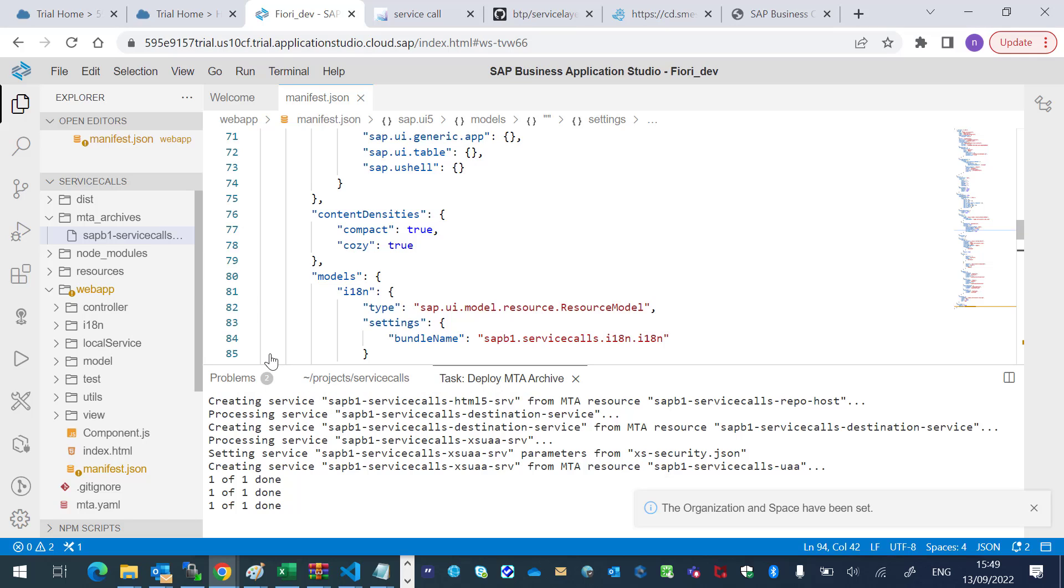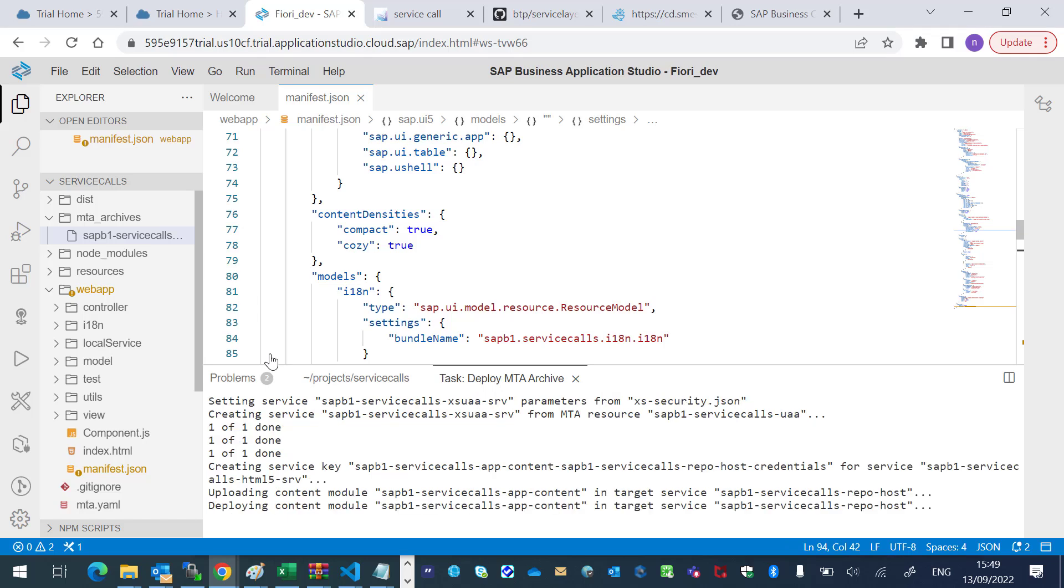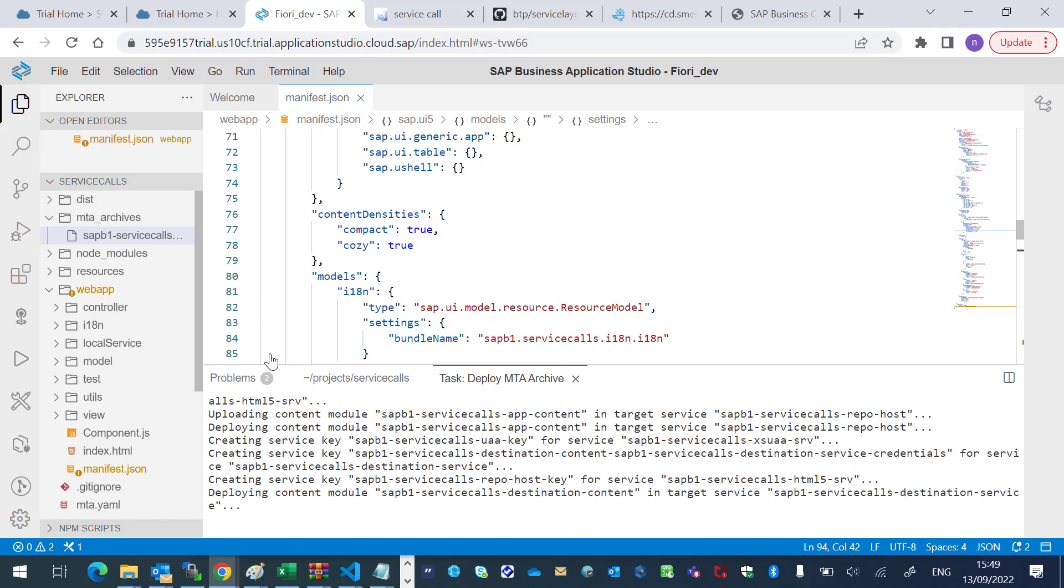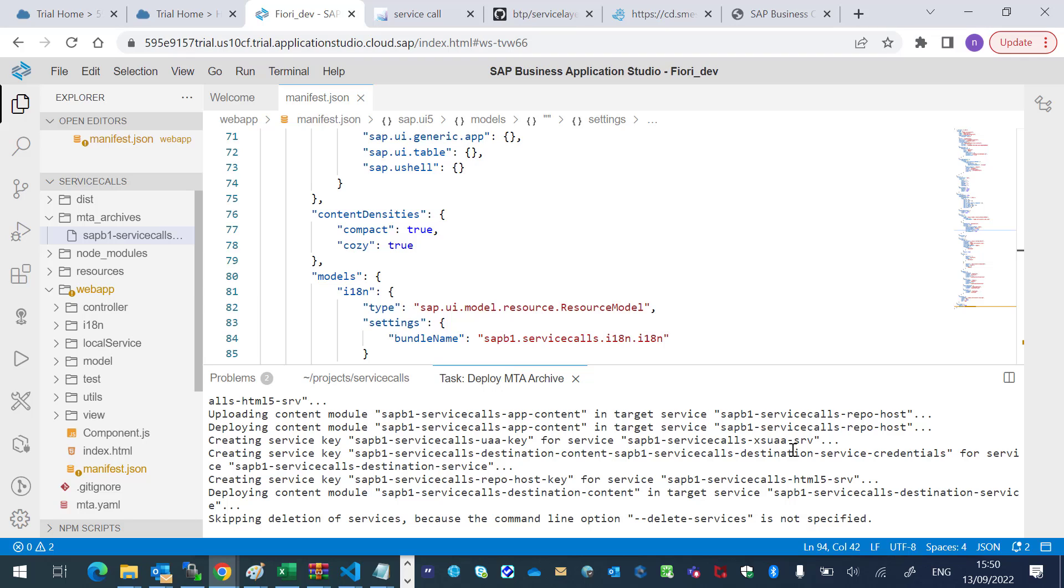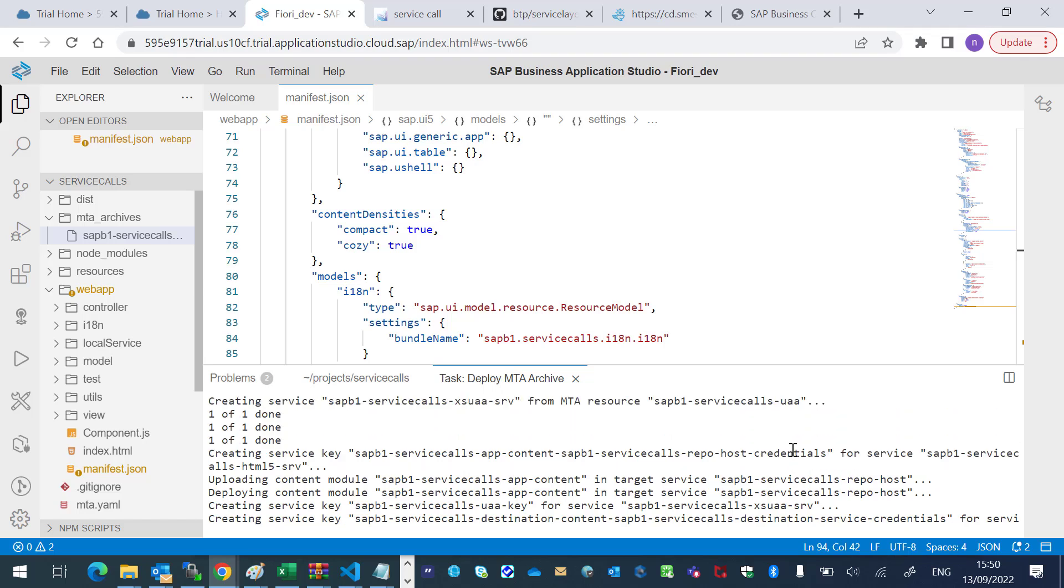Now, let's find the destination service name. Here it is. I will copy it.